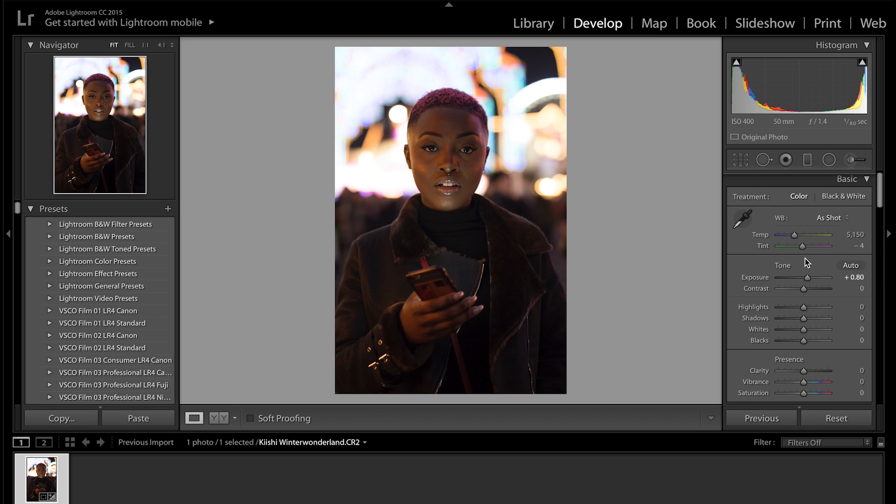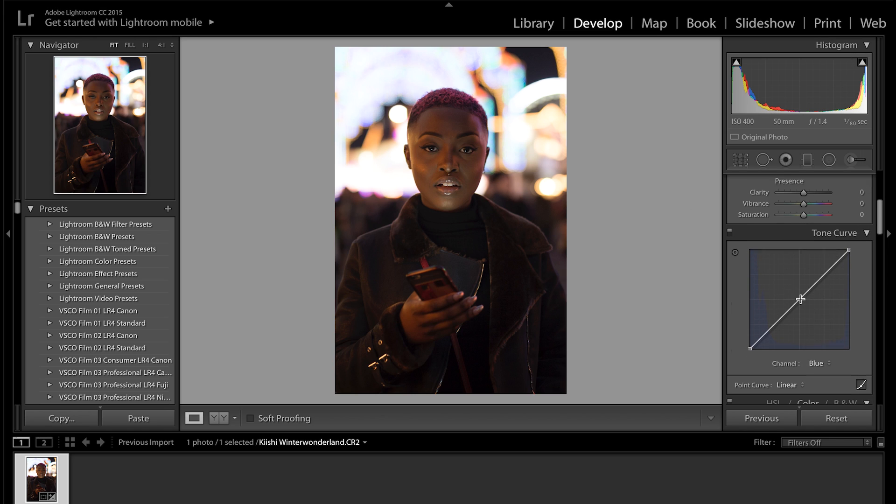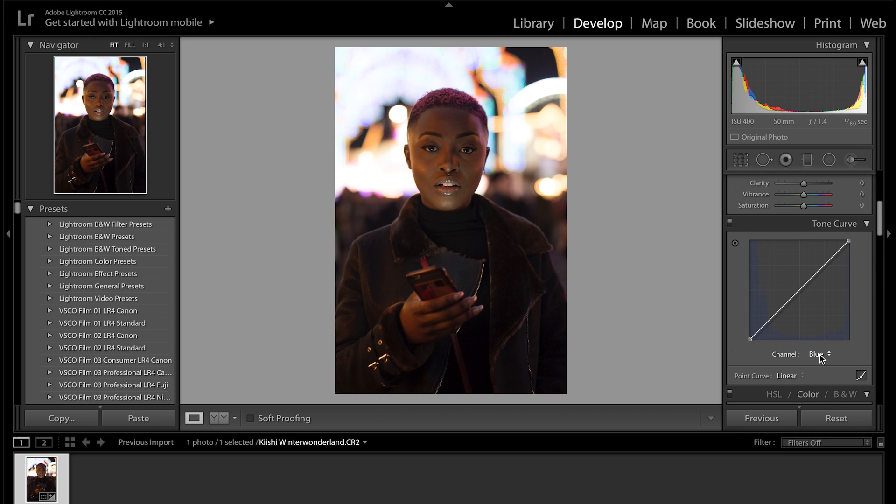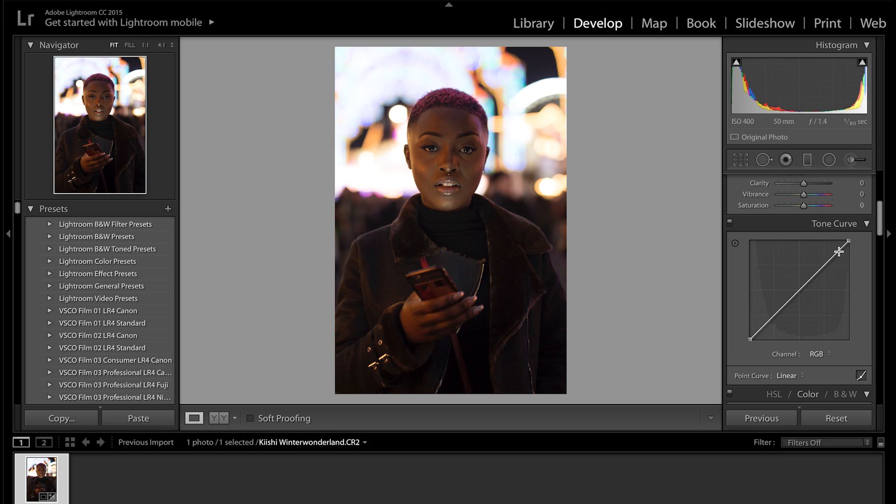The next bit, which is my favorite bit and probably the most important part of the image, is the tone curve. So you want to make sure it's set to RGB so it controls all of the colors. If you're unfamiliar with the tone curve, you have the highlights up this end, midpoints in the middle, and shadows at the bottom. What this does is you can really control the image and really play with the highlights and the shadows.